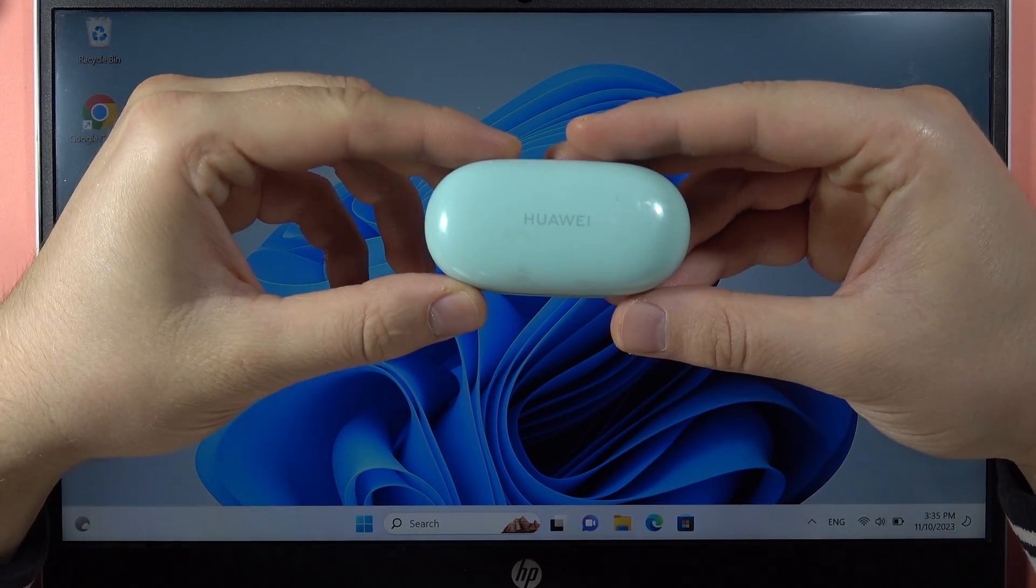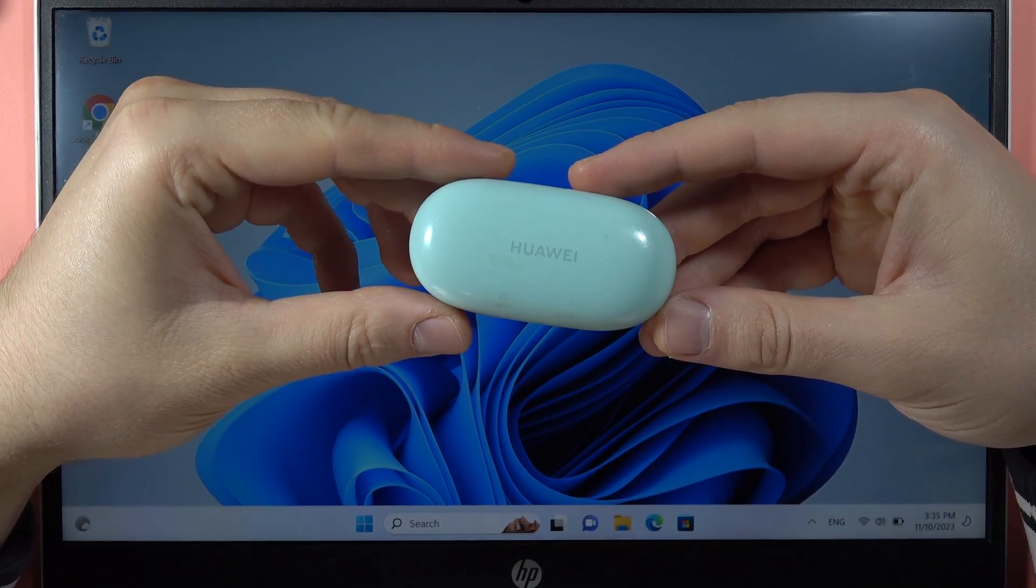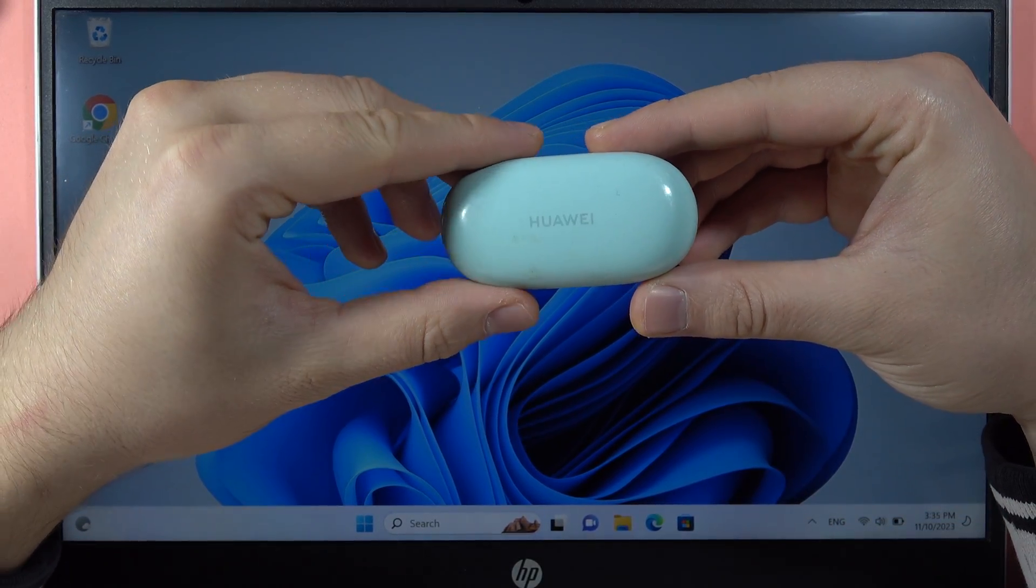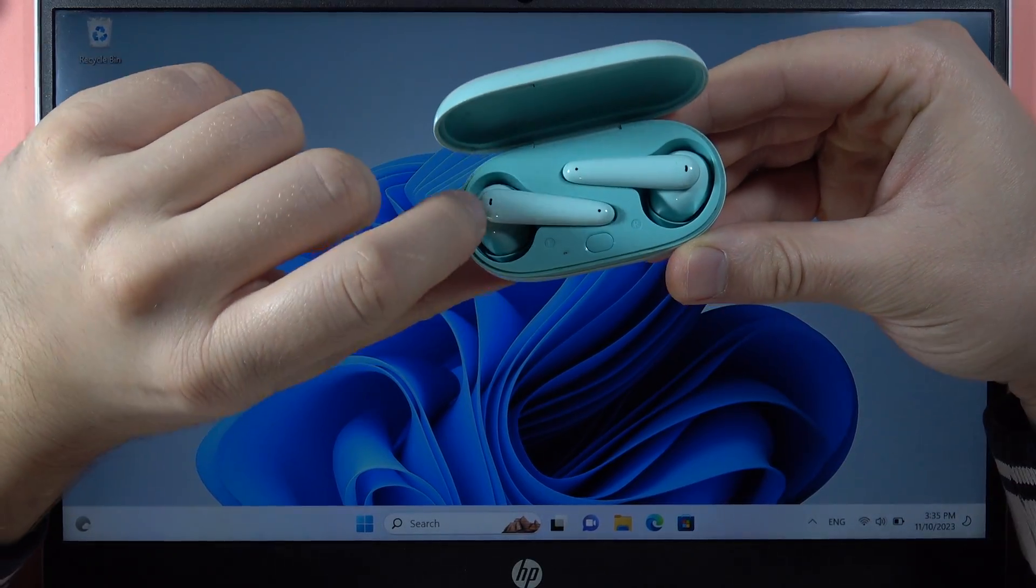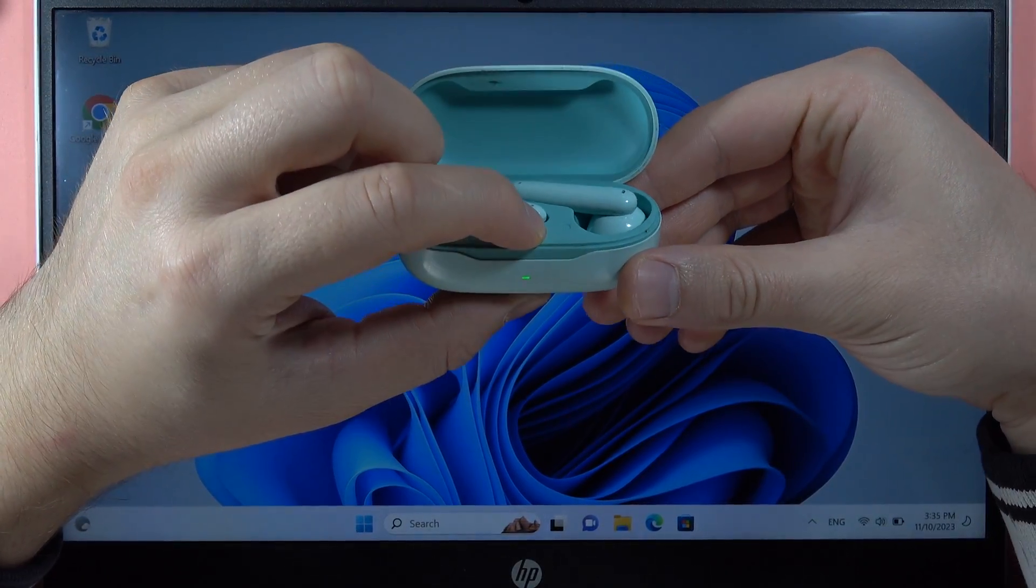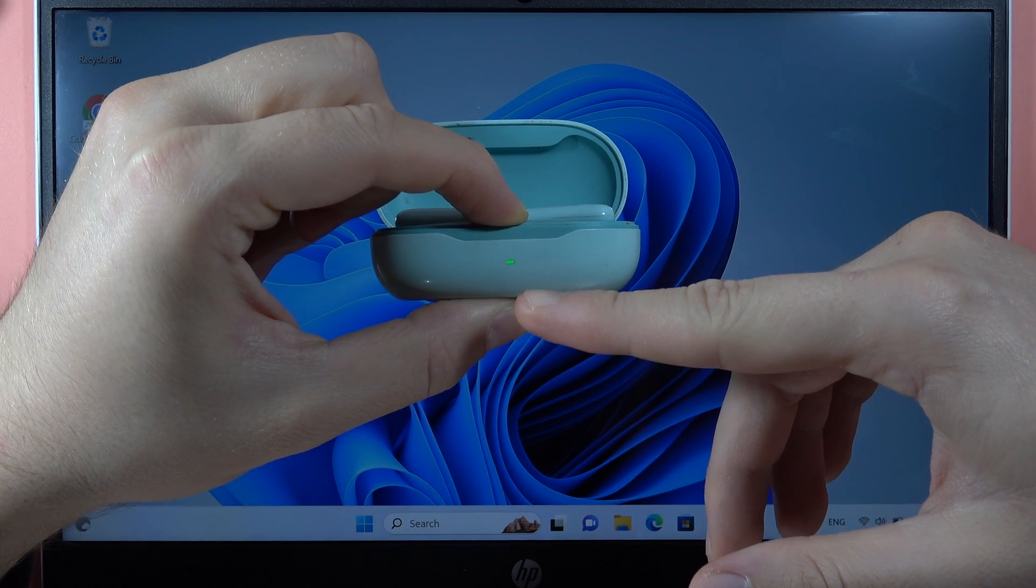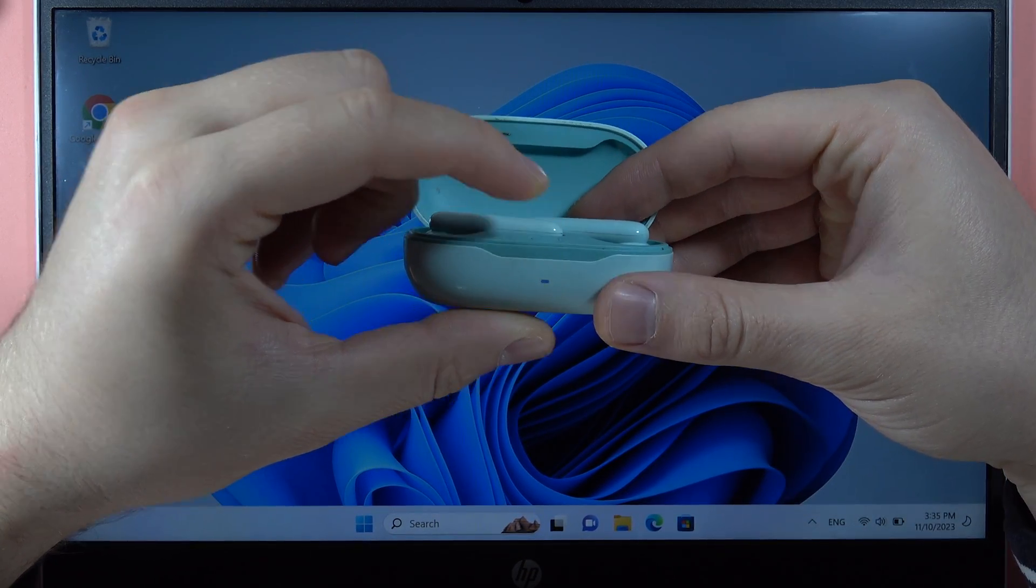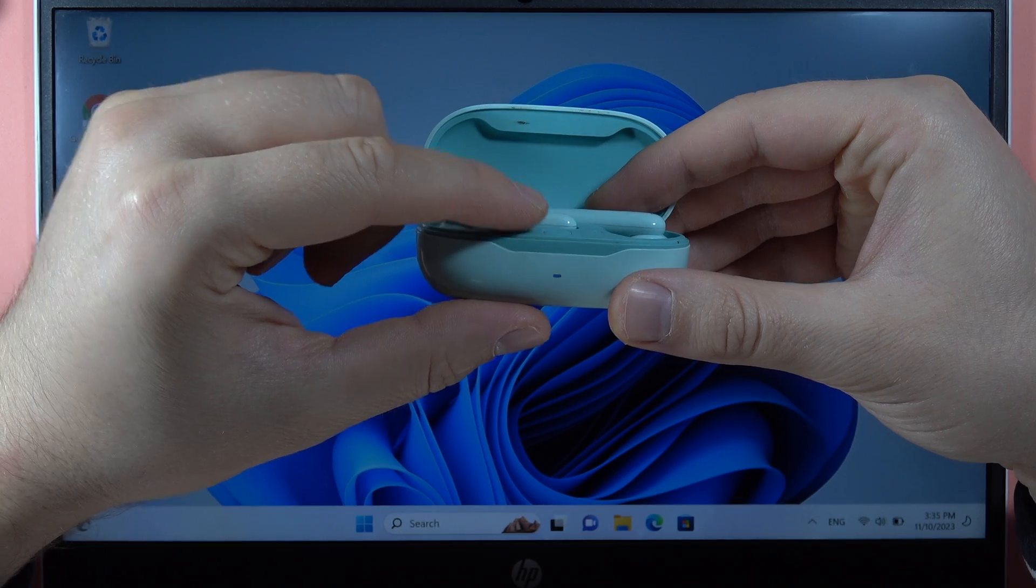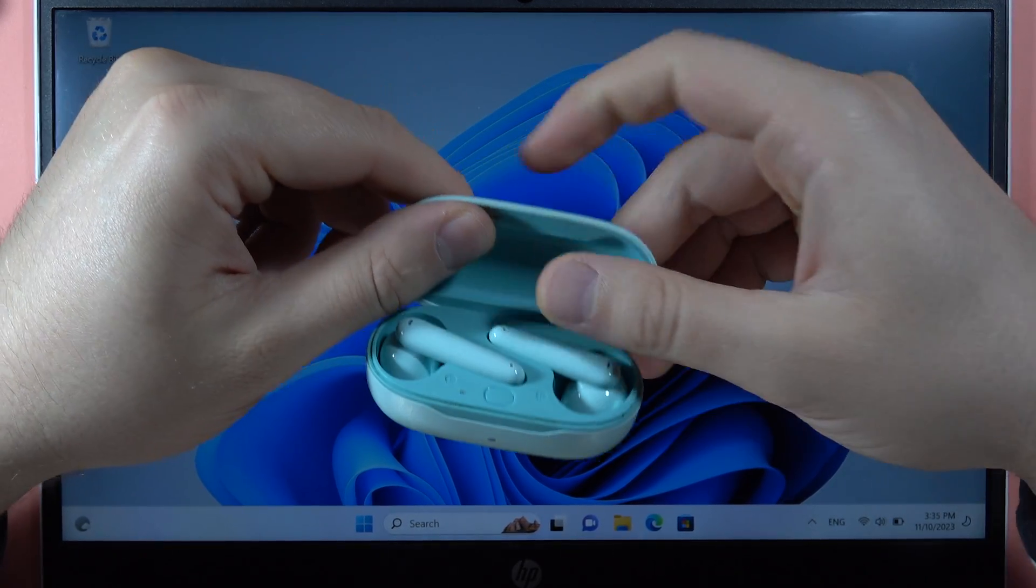Hey, if you want to pair your Huawei FreeBuds SE with your PC, first of all you have to open this charging case, put both earbuds inside, and click and hold this button to enter pairing mode. When the button starts blinking white, release this button. We have to keep the case open.